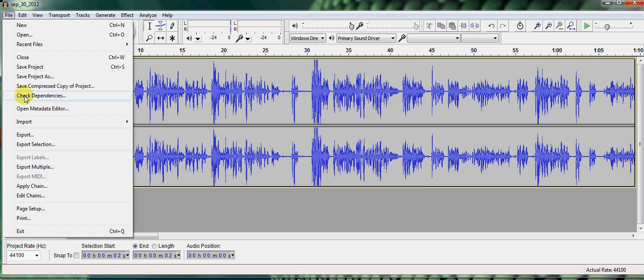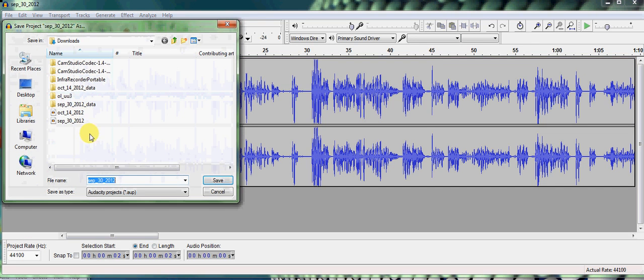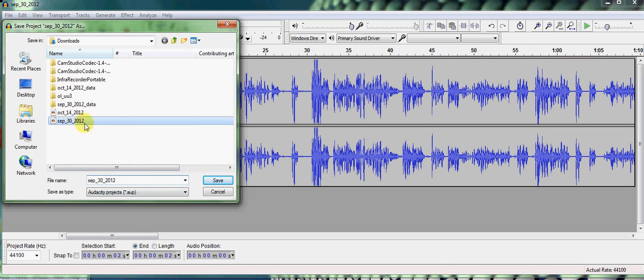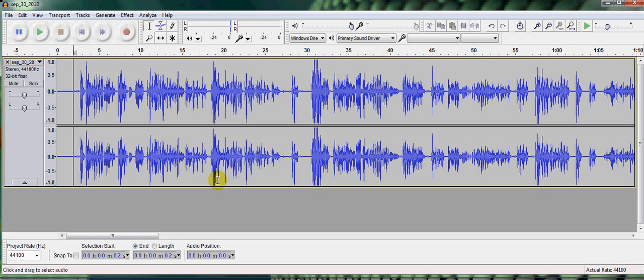Then I want to save as. So I'll save the project as September 30th, 2012 in Audacity. See, it's in the Audacity project. Save that. So it only takes a few seconds to save in Audacity.